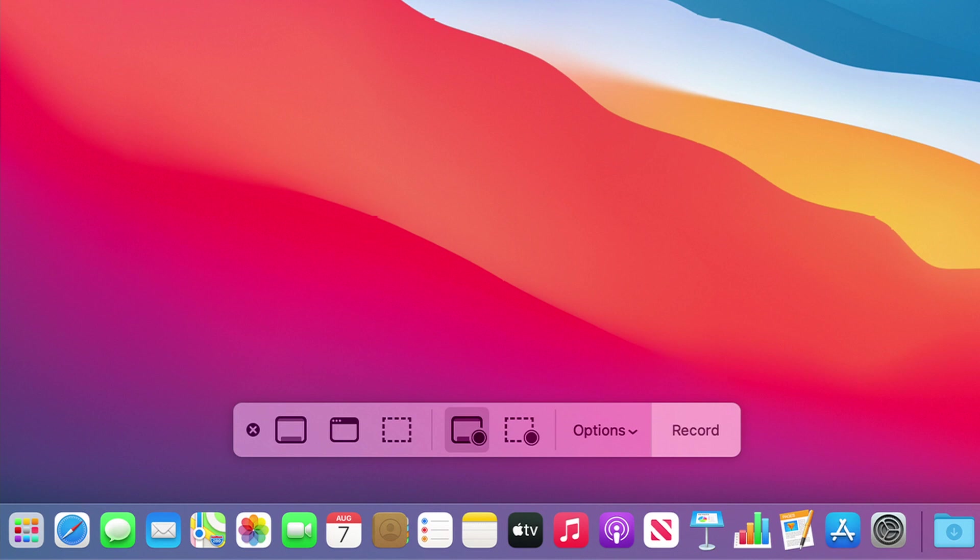The three icons on the left in the menu bar at the base of the screen are for stills, and the next two let you record the whole screen or a portion of the screen as a video. To record the screen, simply click on the record icon on the right hand side.